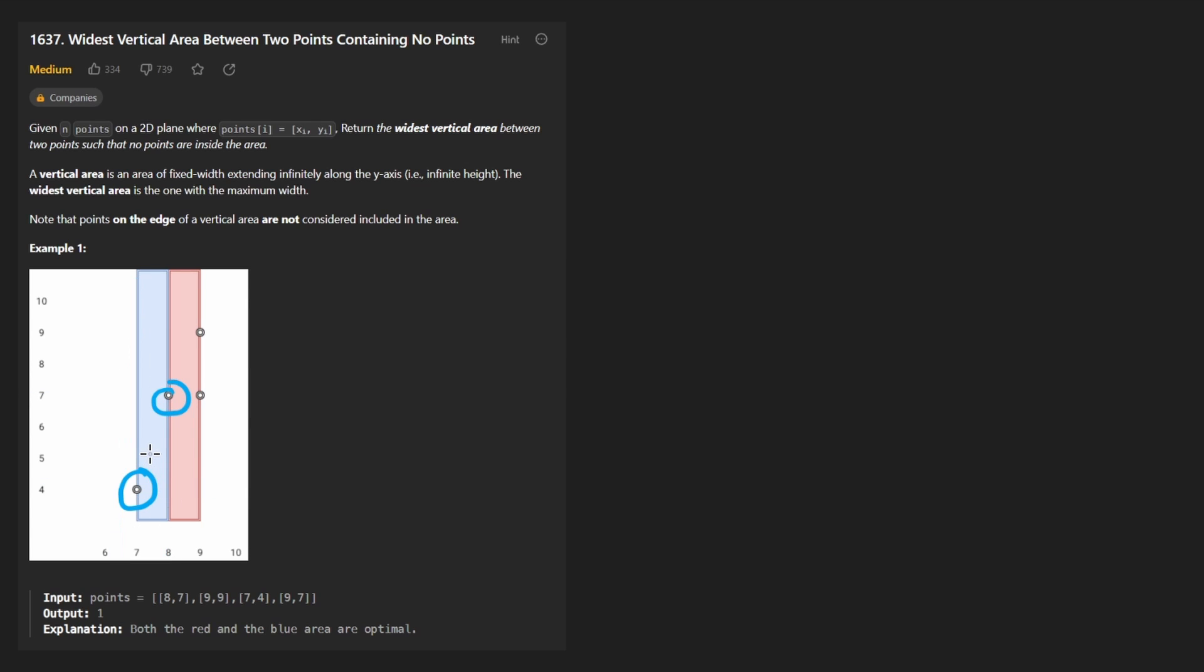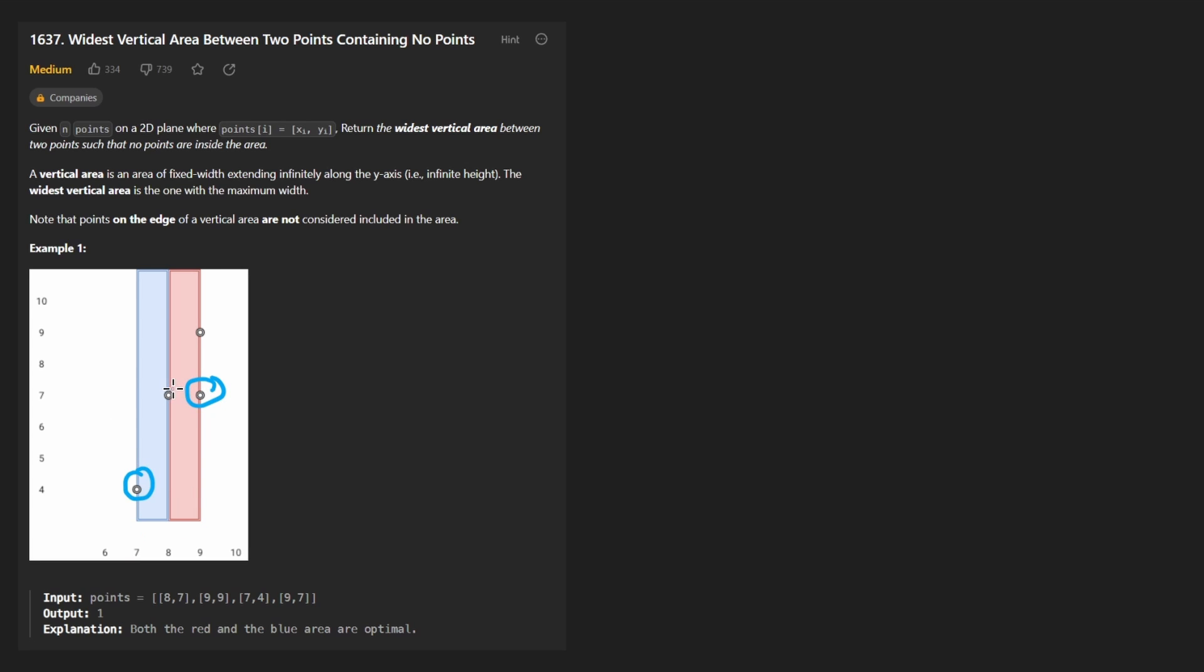Okay, so that's one. But what we can't do is take the x difference between this point and this point. That would give us a result of two, because the x difference between seven and nine is two, but the reason we can't do that is because in between these two points, there's another point. So we're not allowed to do that for a line that has other points in the middle of it.